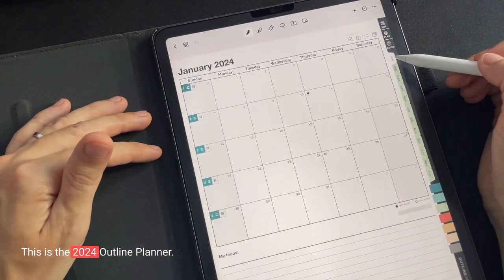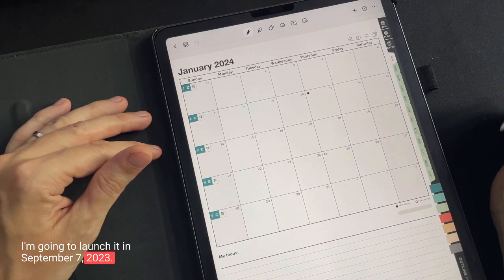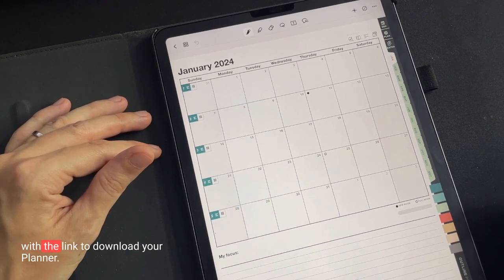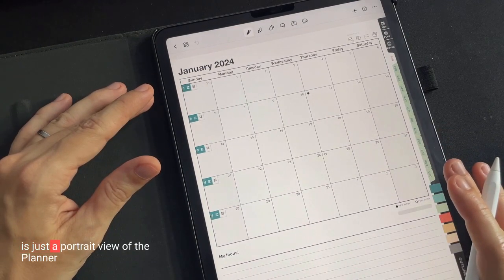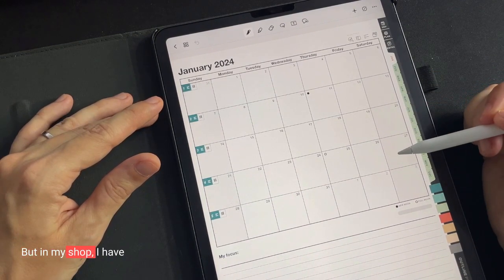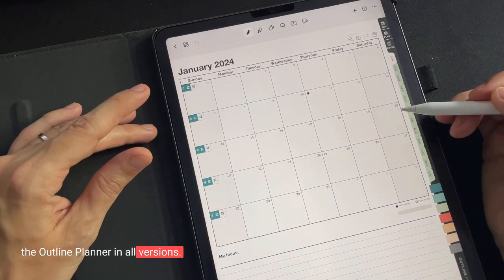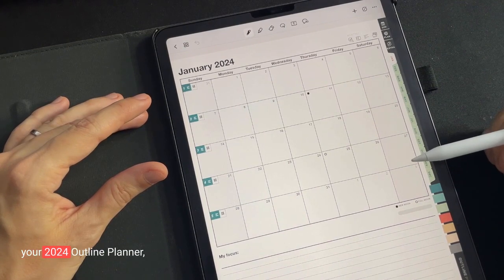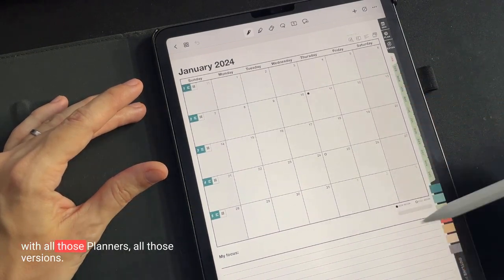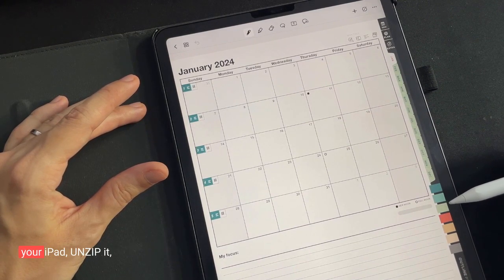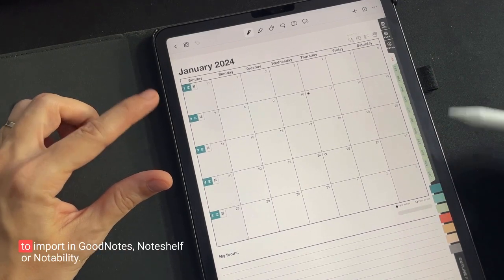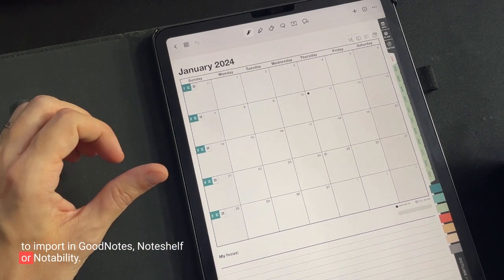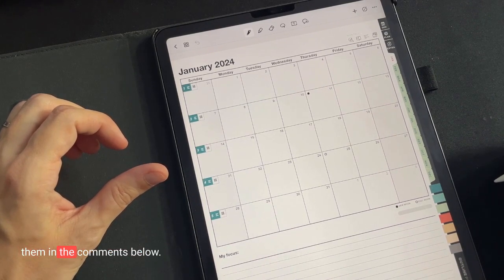So this is it about the 2024 Outline Planner. I'm going to launch it in September 7, 2023. After purchase, you will receive an email with the link to download your planner. Keep in mind that this planner is just the portrait view of the planner with light background pages. But in my shop, I have the Outline Planner in all versions. So when you purchase on OutlinePlanner.com your 2024 Outline Planner, you will get a zip file with all those planners, all those versions. You will have to download the zip file on your iPad, unzip it and then pick the right PDF file to import in GoodNotes, NoteShelf or Notability. Thank you. If you have questions, please let them in the comments below.